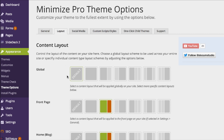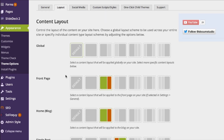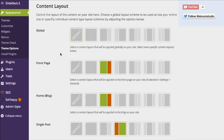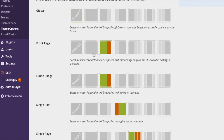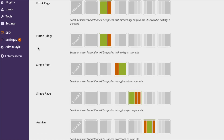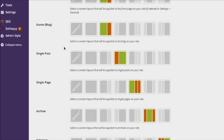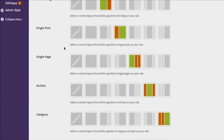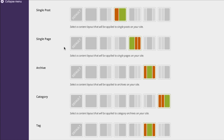Here you'll see a list of different content layouts that you can pick from. We have the Global option if you want to make all of the pages on your website look a certain way. We have the Front Page option for that big front landing page of your website. We have the Home Blog option if you want your blog roll to look a certain way, with a sidebar in one place or the other. Single Posts, Single Page, and Archive categories are here as well, so if you want your blog posts or landing pages to look a certain way, you can do that too.